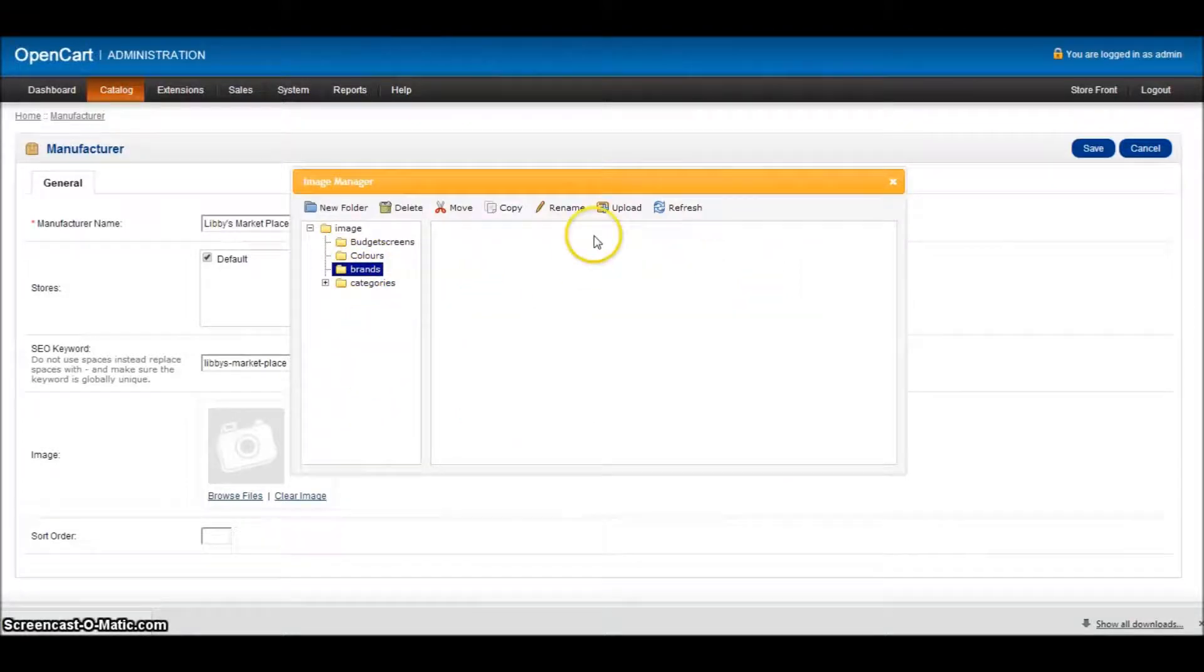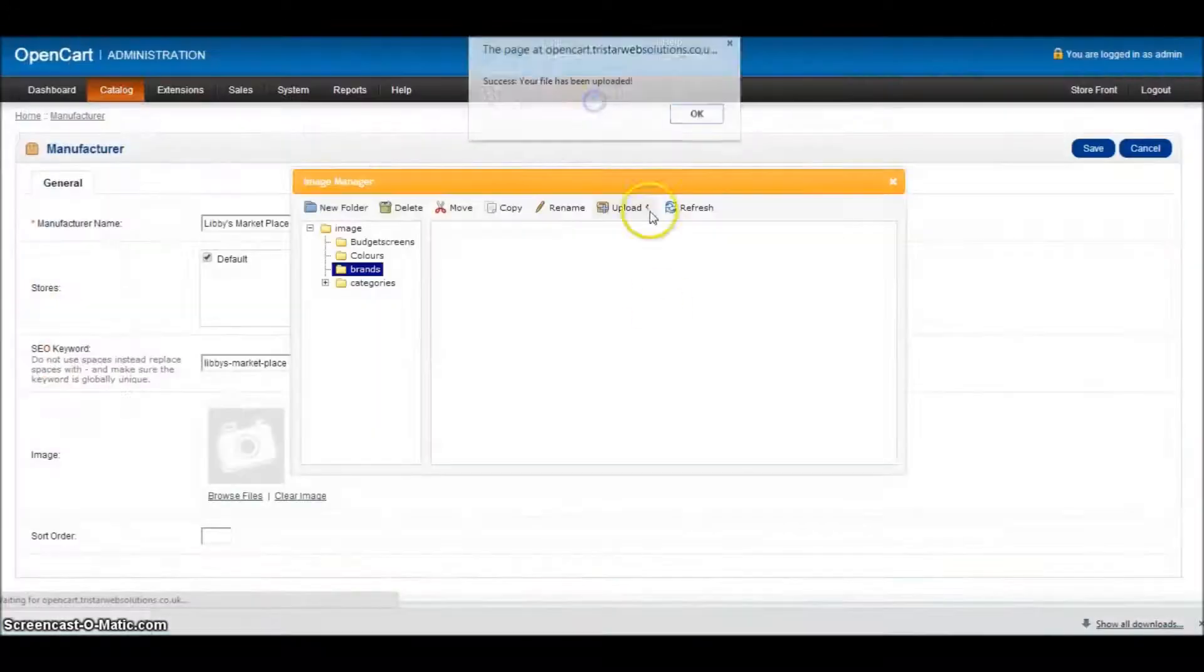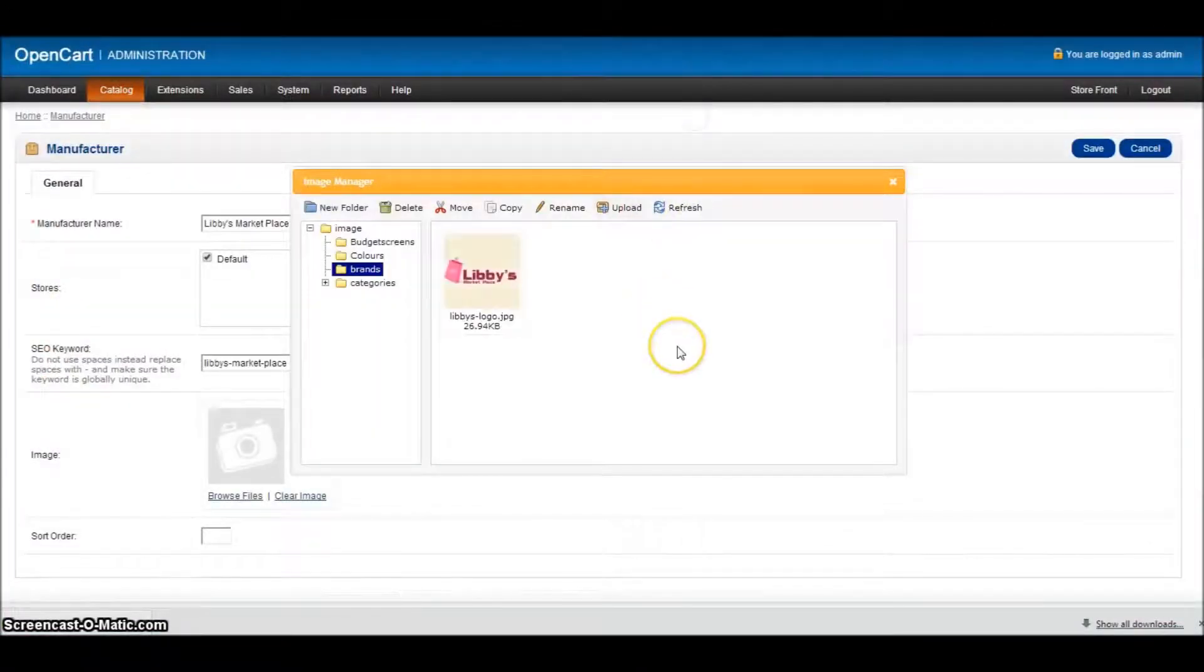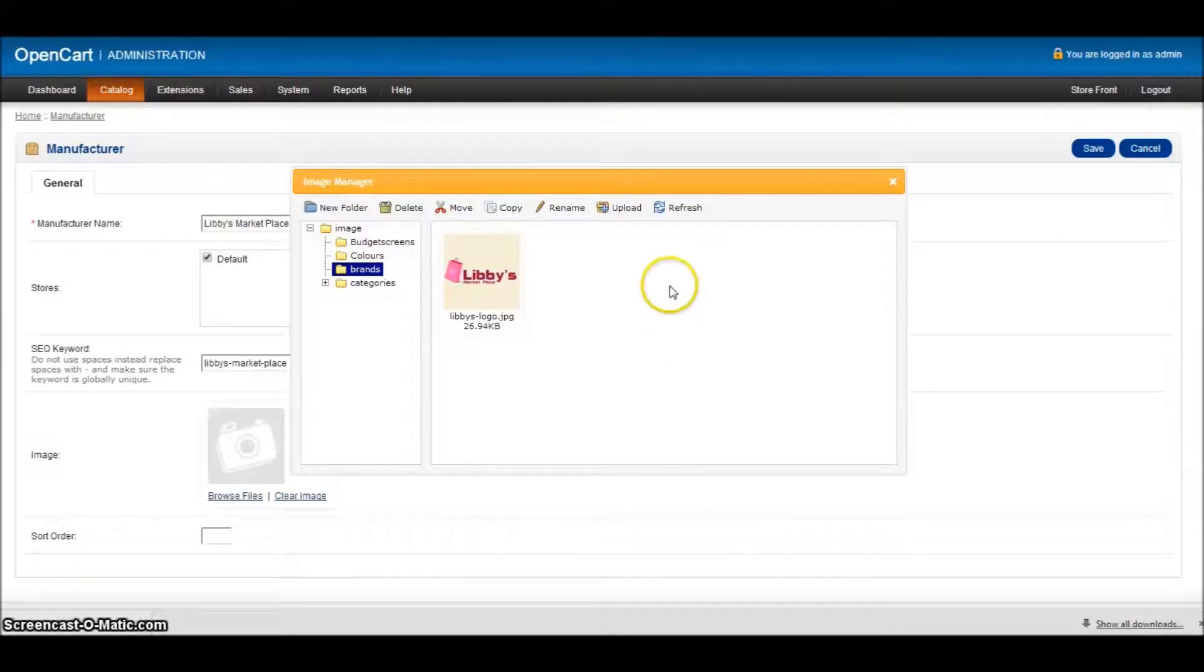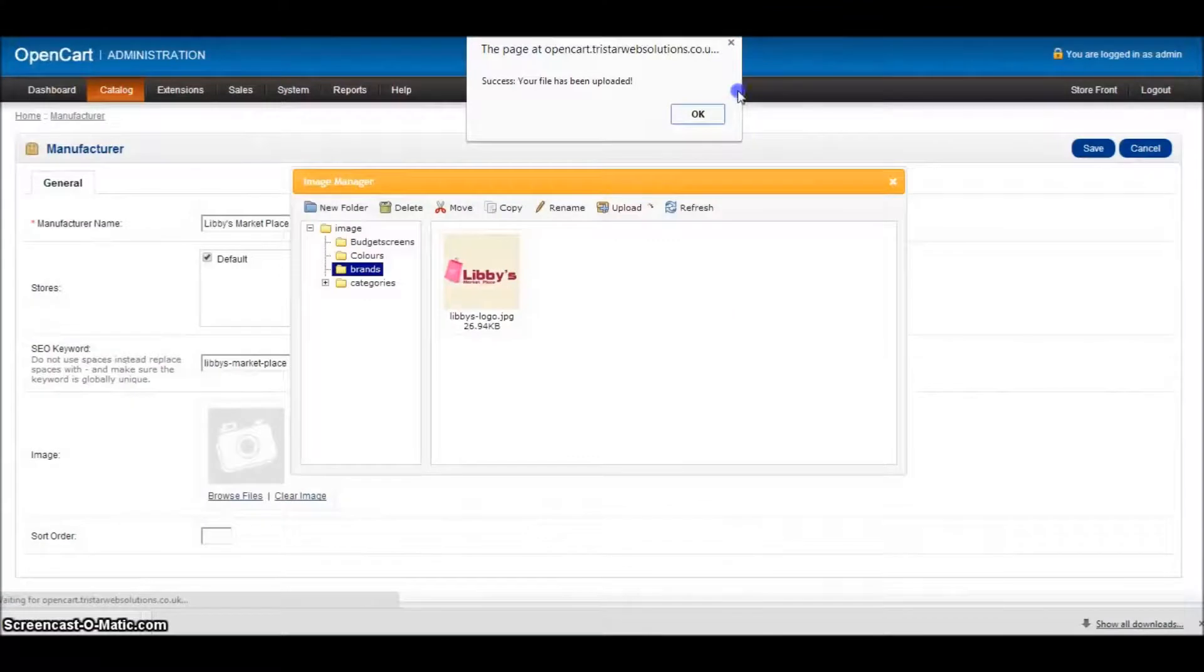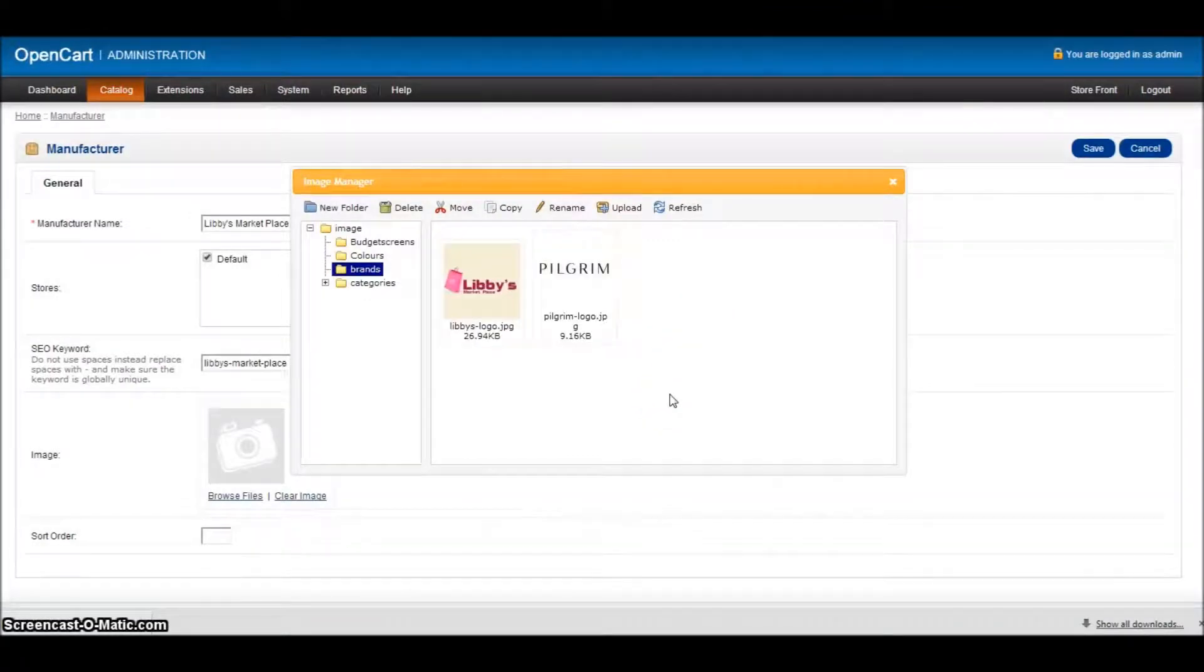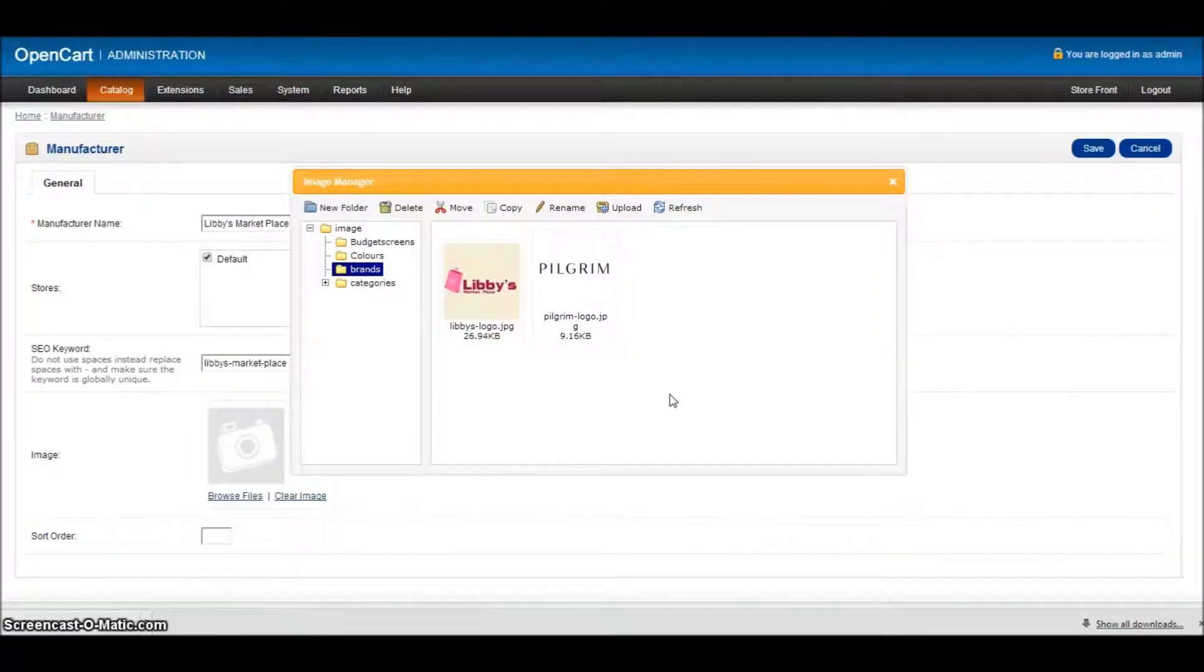So if I click on brands, click on upload. And in my folder here, I've got the Libby's logo. Now, as I mentioned before, if we do this one by one, it will take longer to do. So there's no reason why we can't click on upload and add all of our logos at one time. So they're all sitting in. I've only got two, but you could add 15, 20 in there. And they're all ready to go, ready for your next brand that you're going to create.